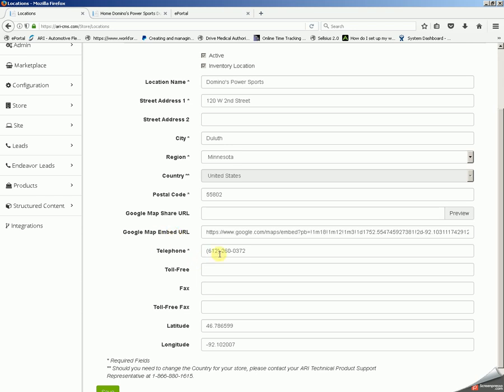You have your main telephone number of the business. If you have a 1-800 or a toll-free number you'd like to add, you can do that here. You have a fax number if you would like your customers to be able to fax you things like invoices and other important paperwork, and a toll-free fax.